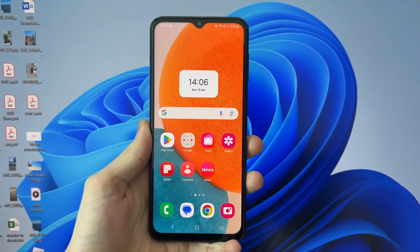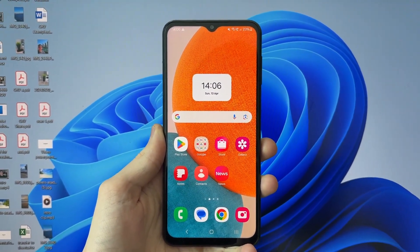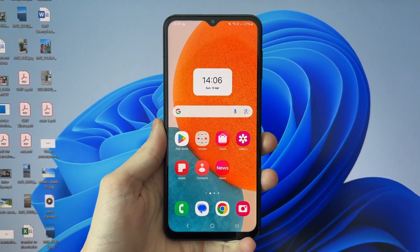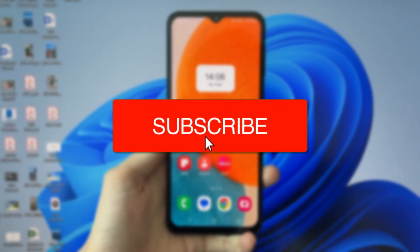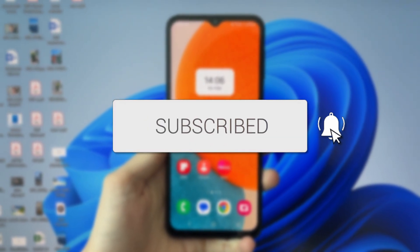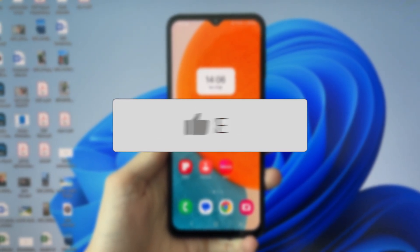We'll guide you through how to share and screen mirror a Samsung phone to a Windows PC or laptop. If you find this useful, please consider subscribing and liking the video.